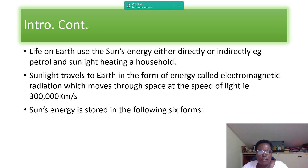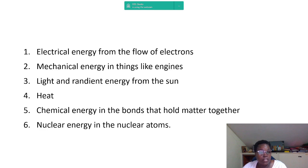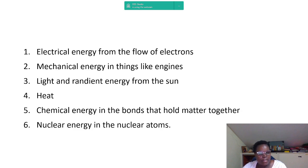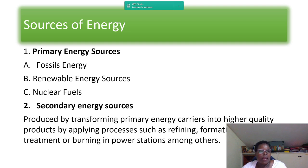The sun's energy is stored in six forms. Number one: electrical energy from the flow of electrons. Number two: mechanical energy. Number three: light and radiant energy from the sun. Number four: heat. Number five: chemical energy in the bonds that hold matter together. Number six: nuclear energy in the nucleus of atoms.